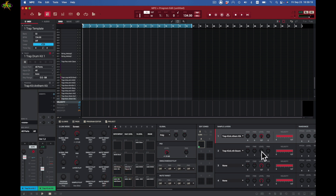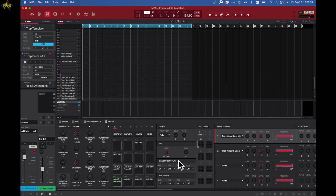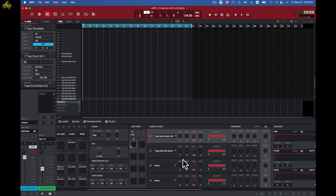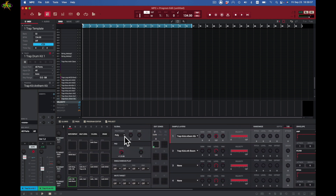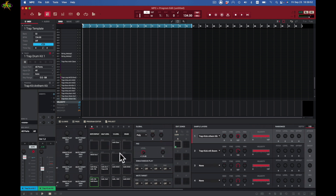Under Global I can change the pitch, fine-tune, and set everything to poly or mono. Under Pad I can set the level for that specific pad and pan it left, right, or center — I'll make sure this one is center. I can also set simultaneous play, meaning this pad will play at the same time as a separate sample I may add.